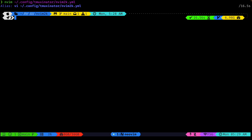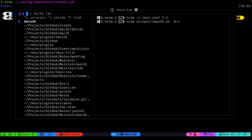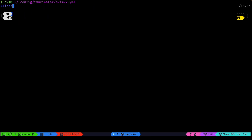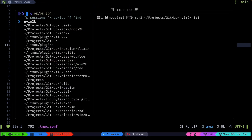Another nice thing about tmux-t is you can quickly switch between sessions. If I just do Ctrl-D I can very quickly jump between them and it shows me nice previews.